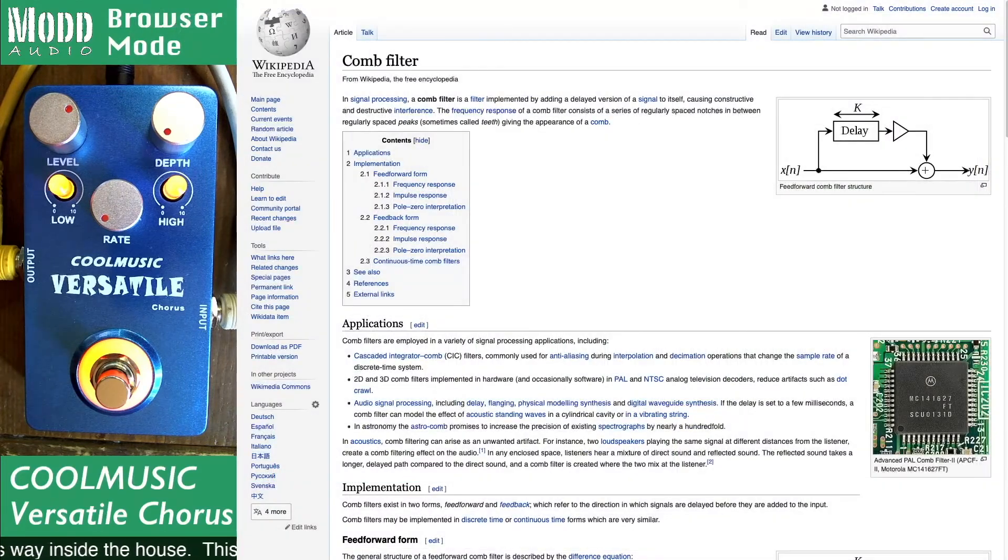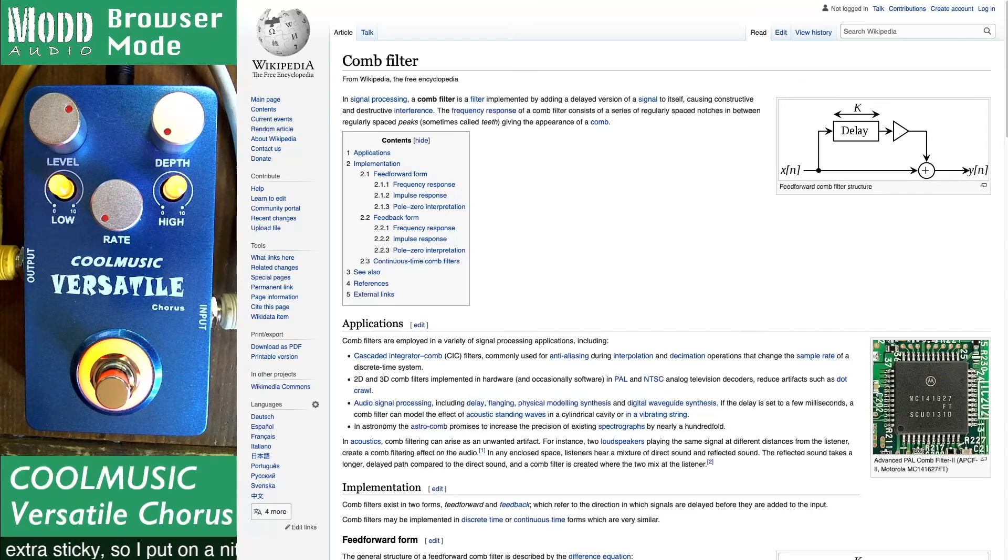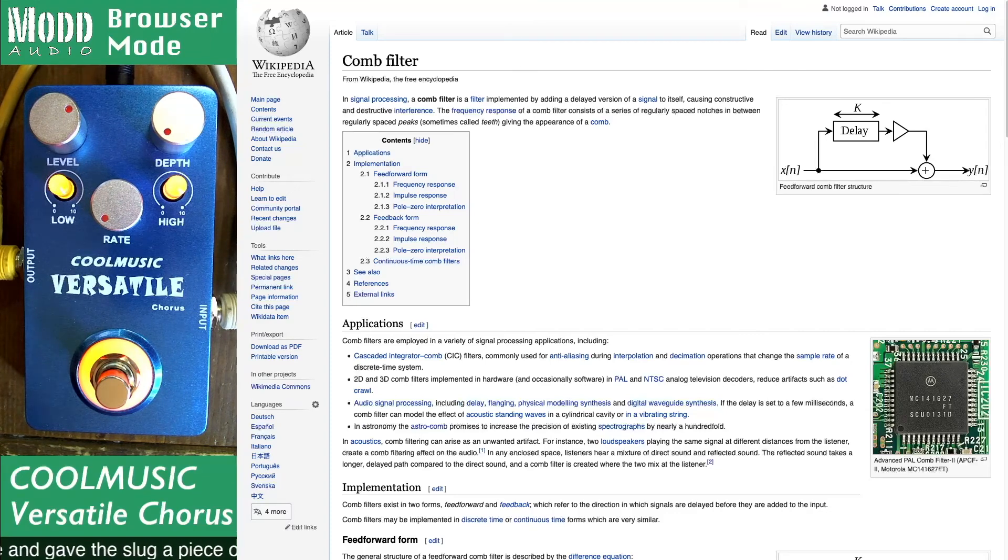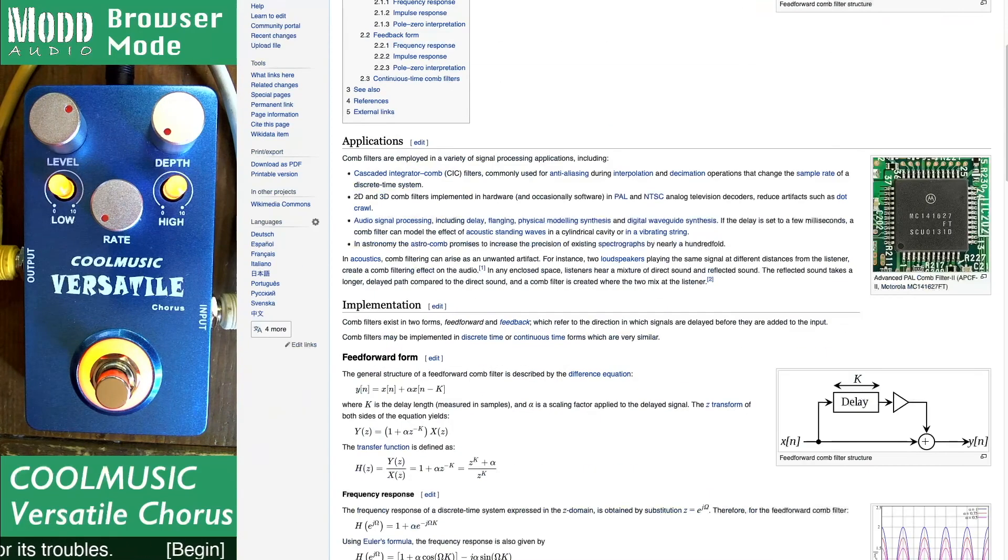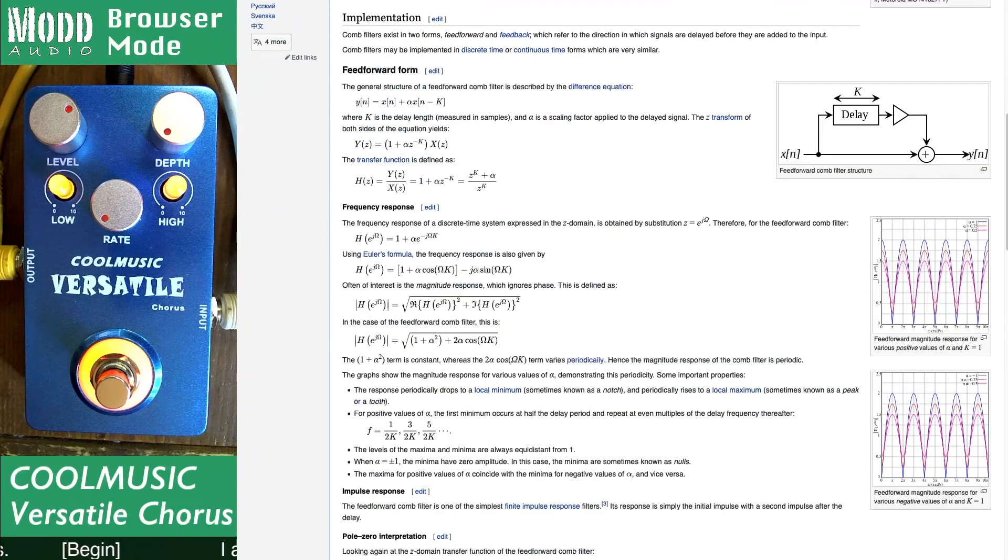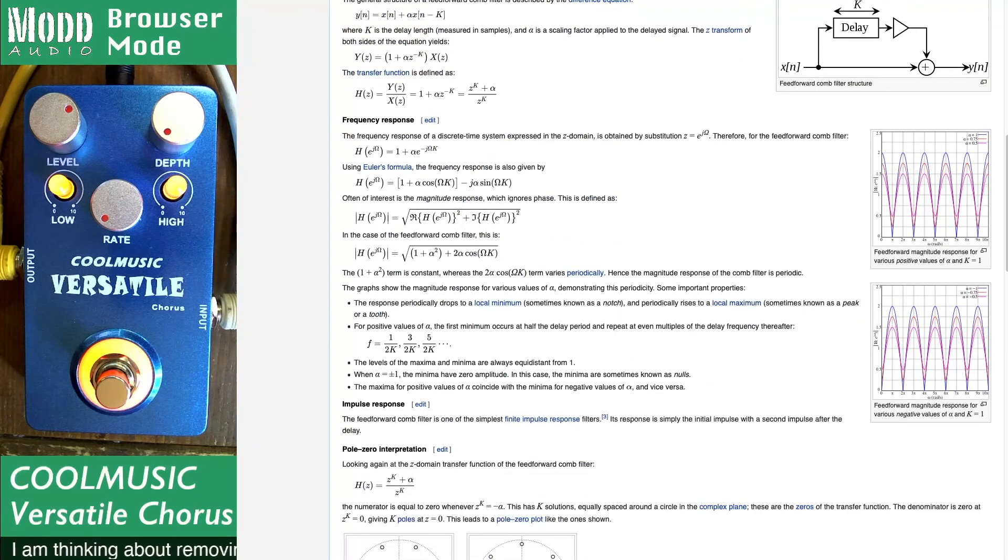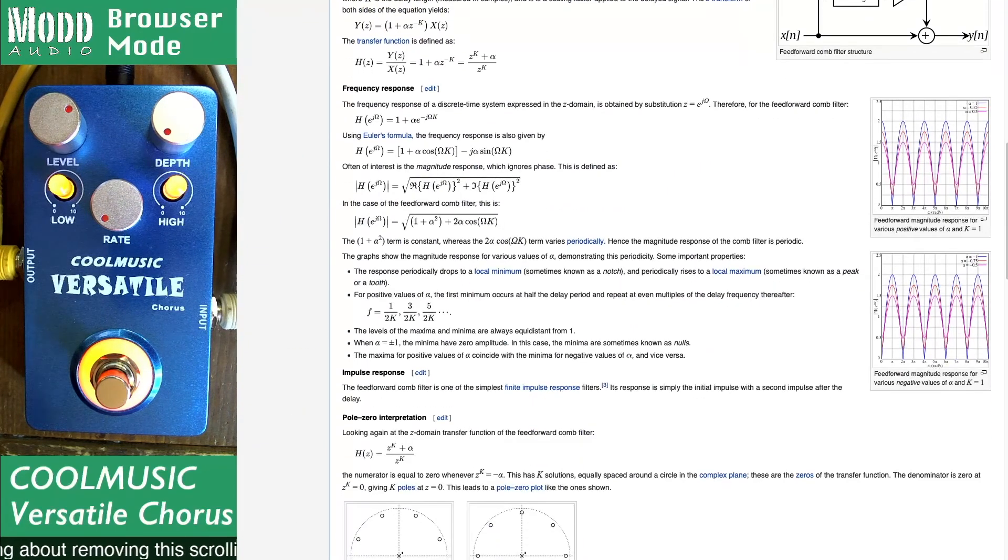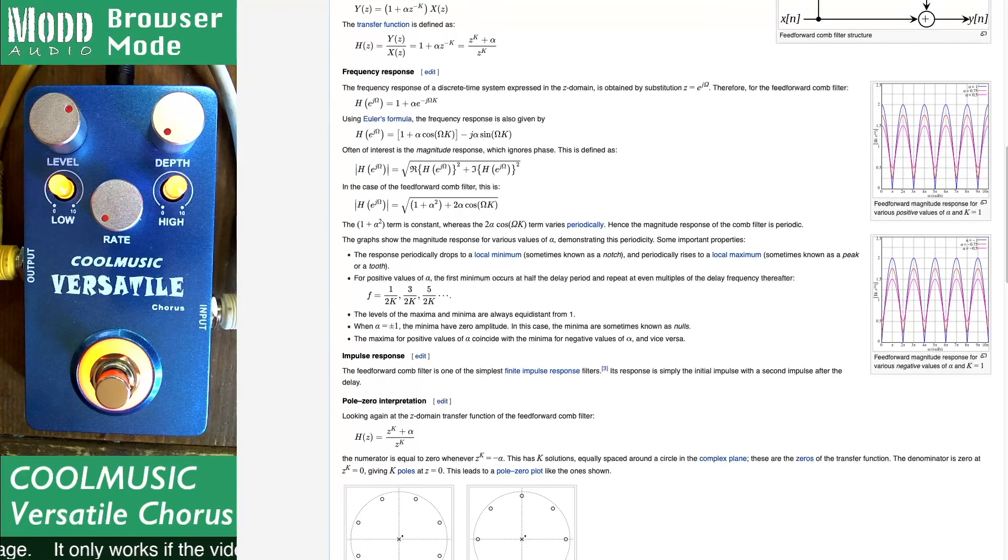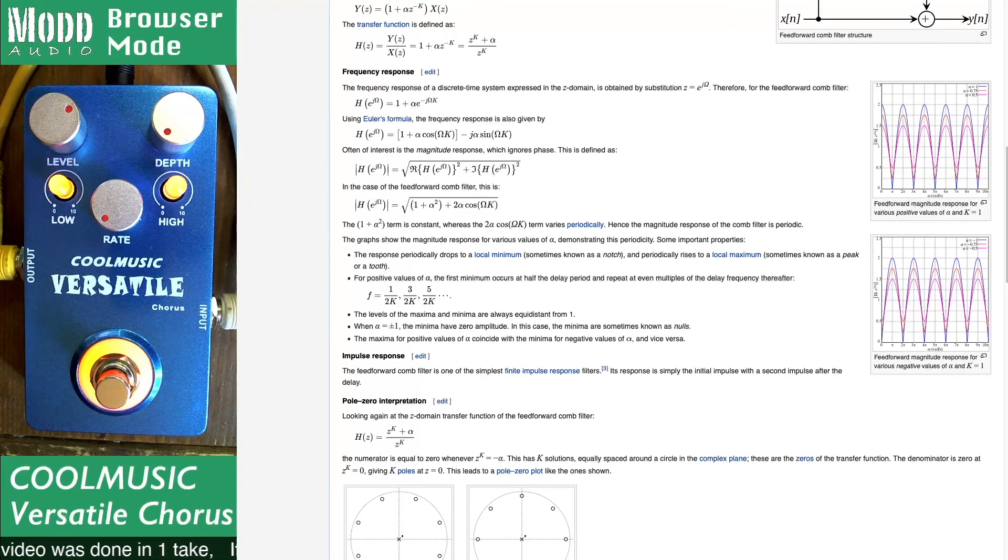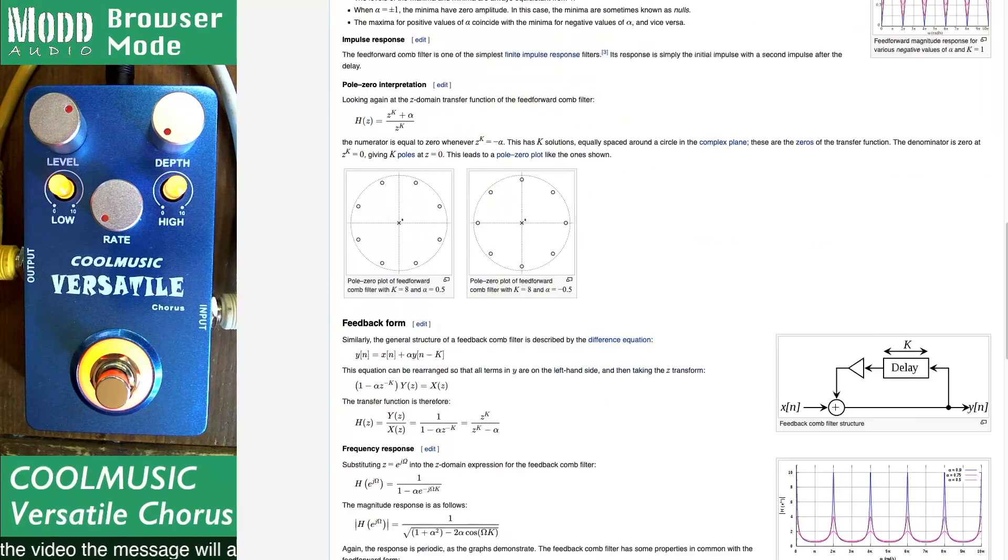A comb filter is you take the input in, you delay it, and then you add it to the output. This creates the combing effect similar to what you see here. These are linear scales so I use log and wick scales so my combs get smaller and smaller with the frequency going up. But it's the same basic idea.